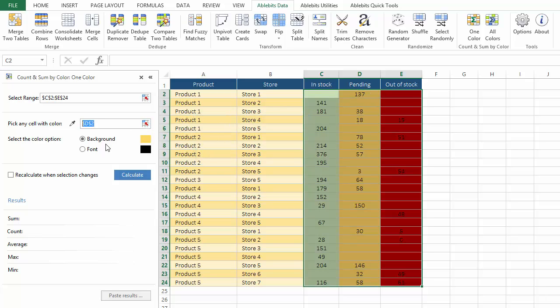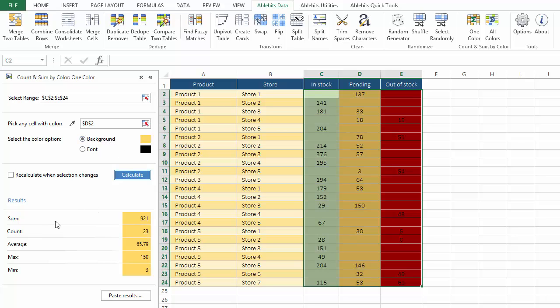Next I say if it's the fill or font color that's important. I pick background as that's what I use to color code my data. I am ready to click calculate to see the results for the main functions.